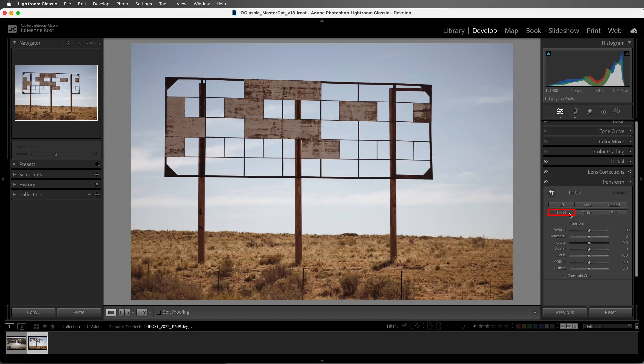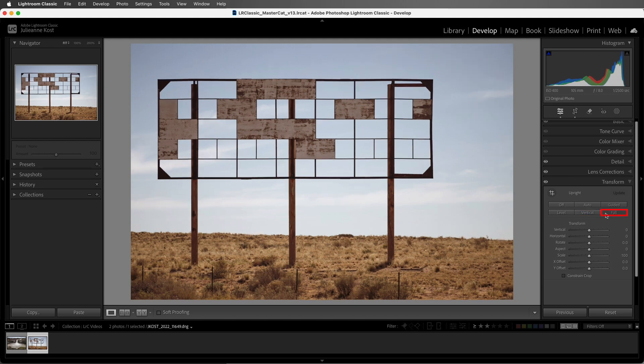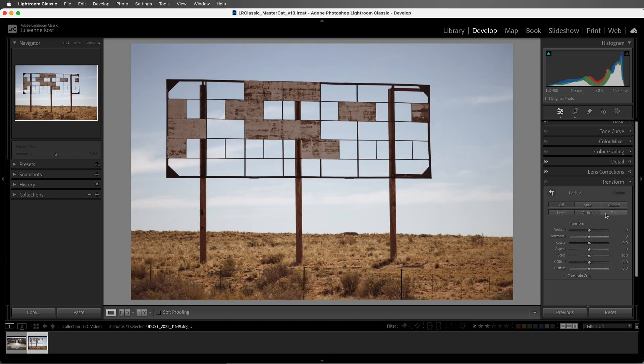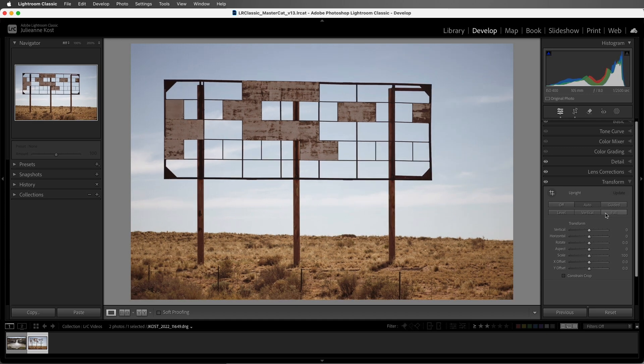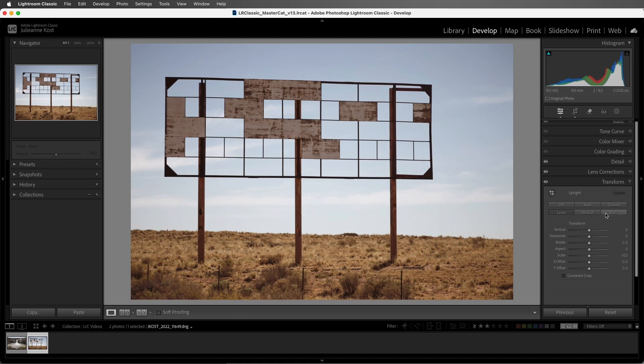Level will try to straighten a horizon. Vertical pays attention to the vertical lines, and Full puts equal emphasis on both the vertical and horizontal lines that Lightroom Classic finds in the image. We can also use Control plus Tab on Mac or Windows to cycle through the upright options.